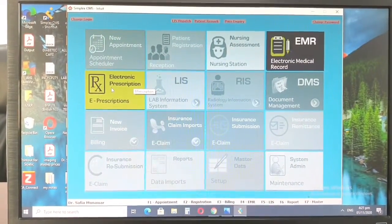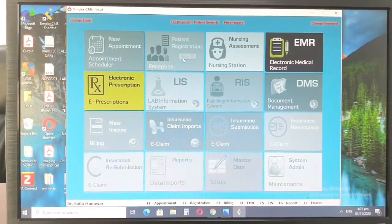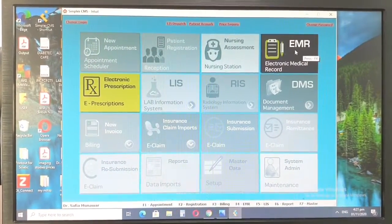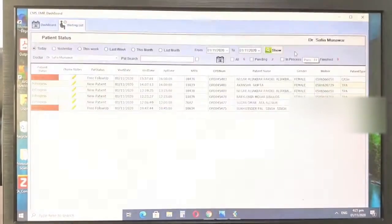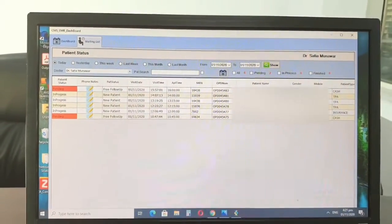For us, it's the electronic prescription and the EMR. So first, let's go on to the electronic medical record. So this is how a typical page for the day looks like.